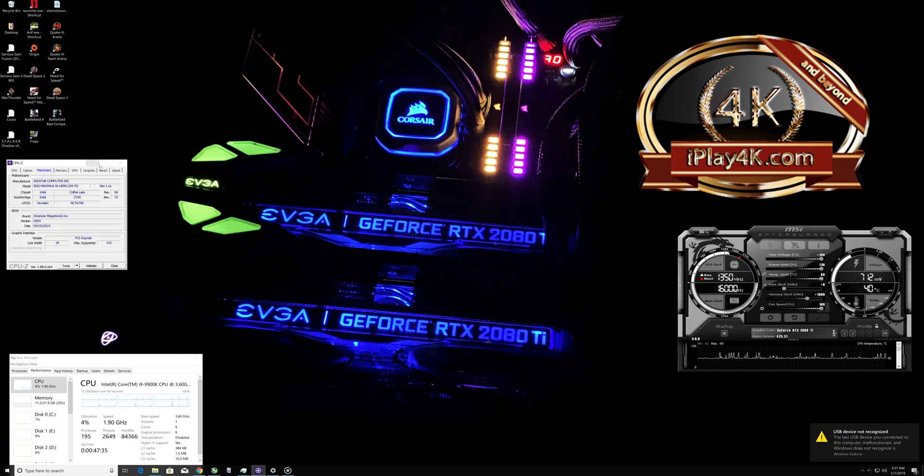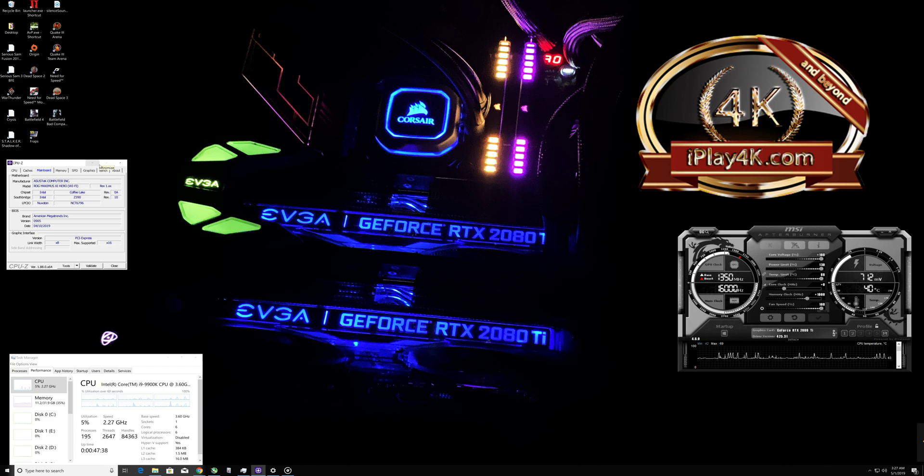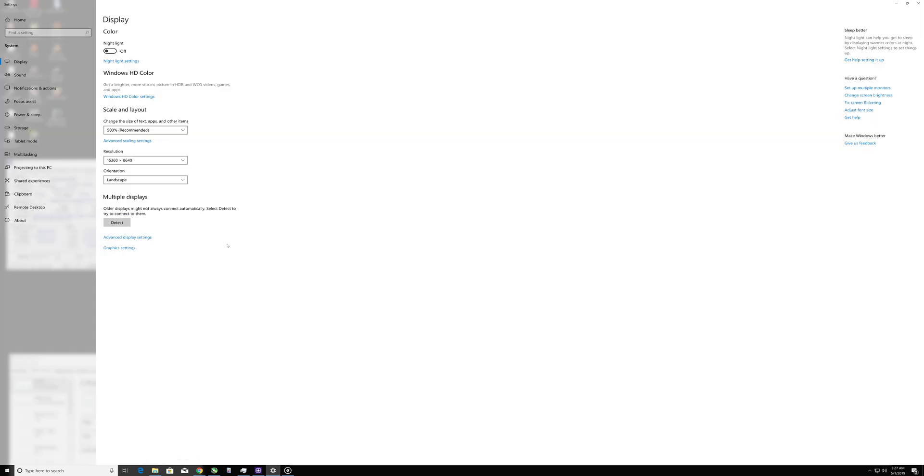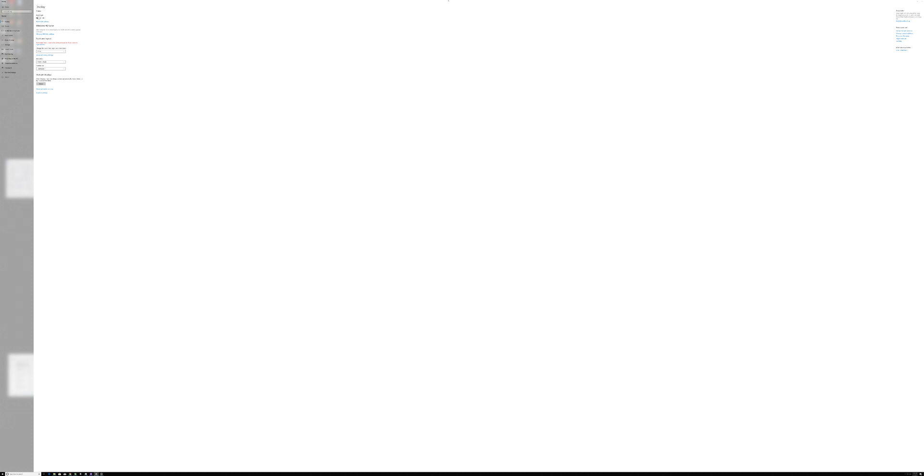and now I'm going to go ahead and scale it a little bit for you. Let's go ahead and have a look at how it's going to look at 175 percent. Check it out.